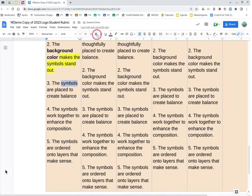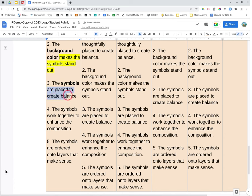The symbols are placed to create balance. Bold symbols, and then are placed to create balance is going to be highlighted.